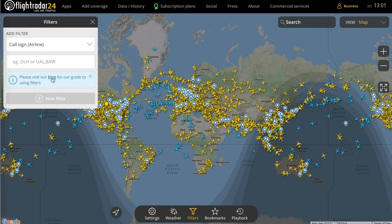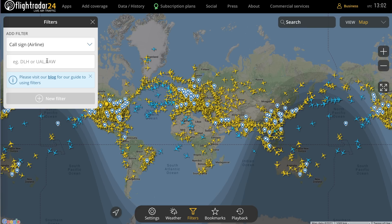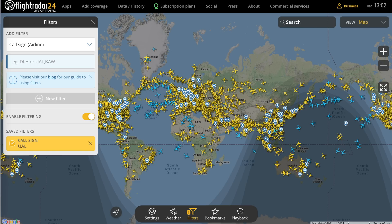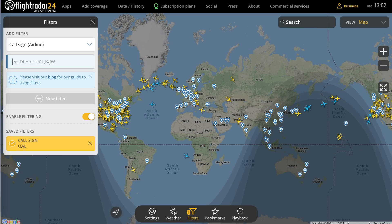We'll work our way down from the top and look at examples for each, since some might be more straightforward than others. If you put in an airline callsign, you'll then see flights in the air for that airline — or airlines, if you put in multiple. Note that you need the three-letter ICAO callsign rather than the two-letter code you might be used to. So UA for United Airlines becomes UAL. If we add that filter, you'll see it's saved and you get all the United flights currently in the air.